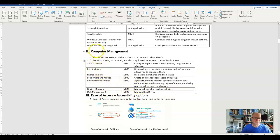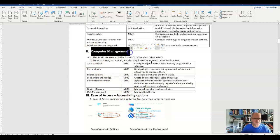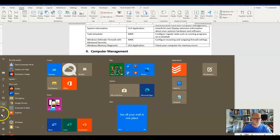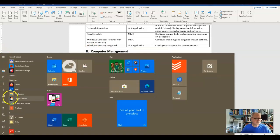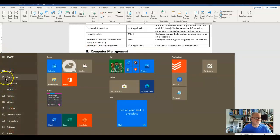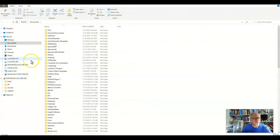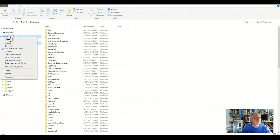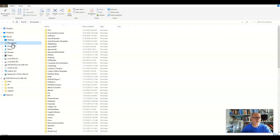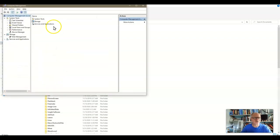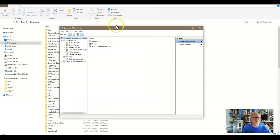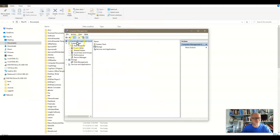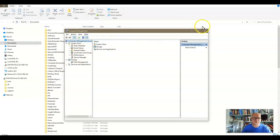And by the way, in order to get to Computer Management, my favorite way to do it is to right-click on this PC and go to Manage. So Manage this PC, if that makes any sense. There's the Computer Manager with all of its other tools all built into it here.